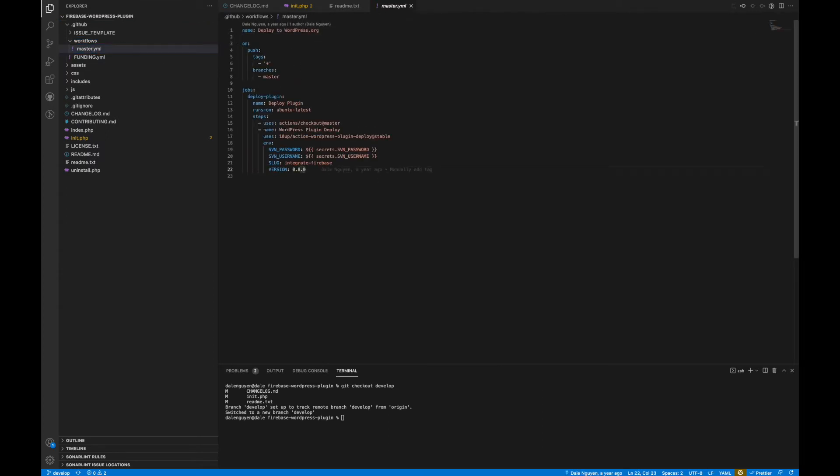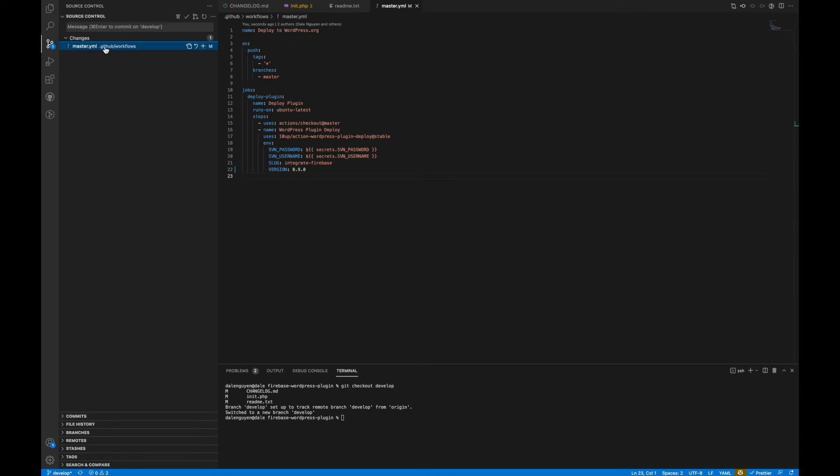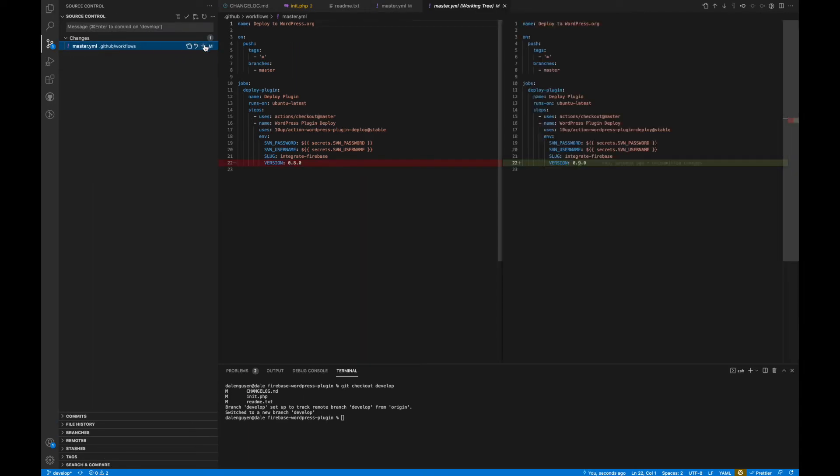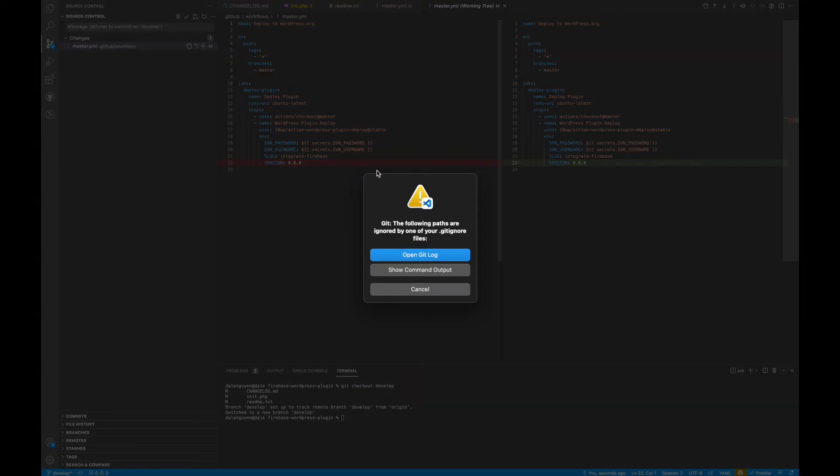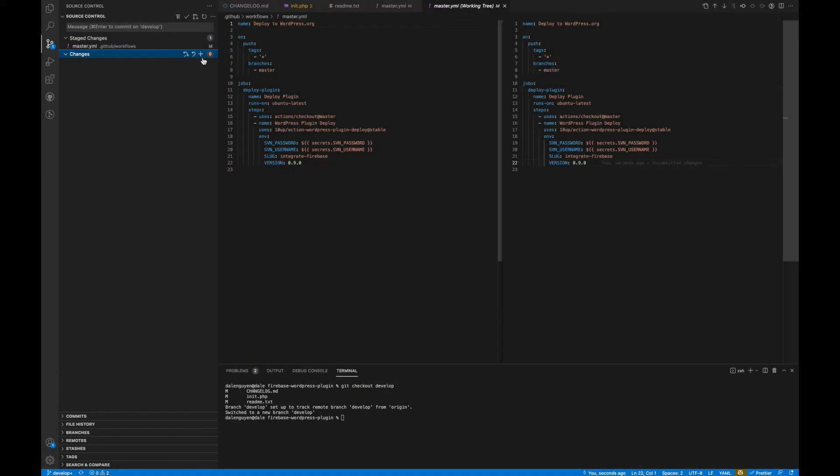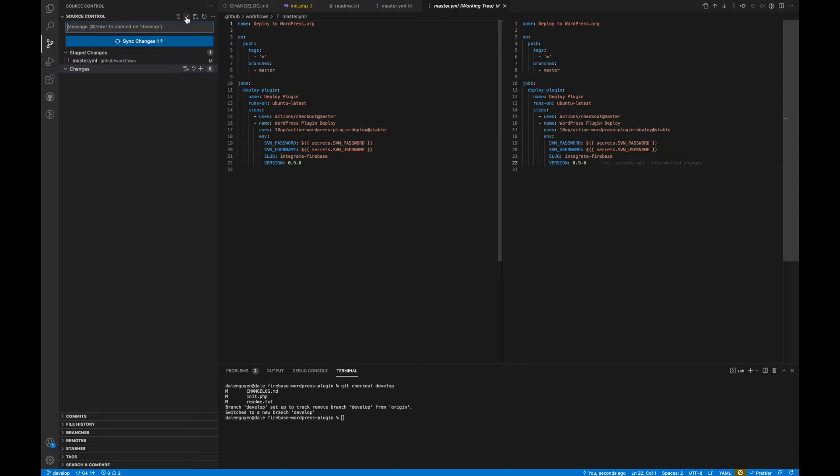Okay, my bad. I don't know why but that is what happened. So I should update it again. Add this one and then add the message for the commit. Fix CI version. Then I'm gonna push my change.